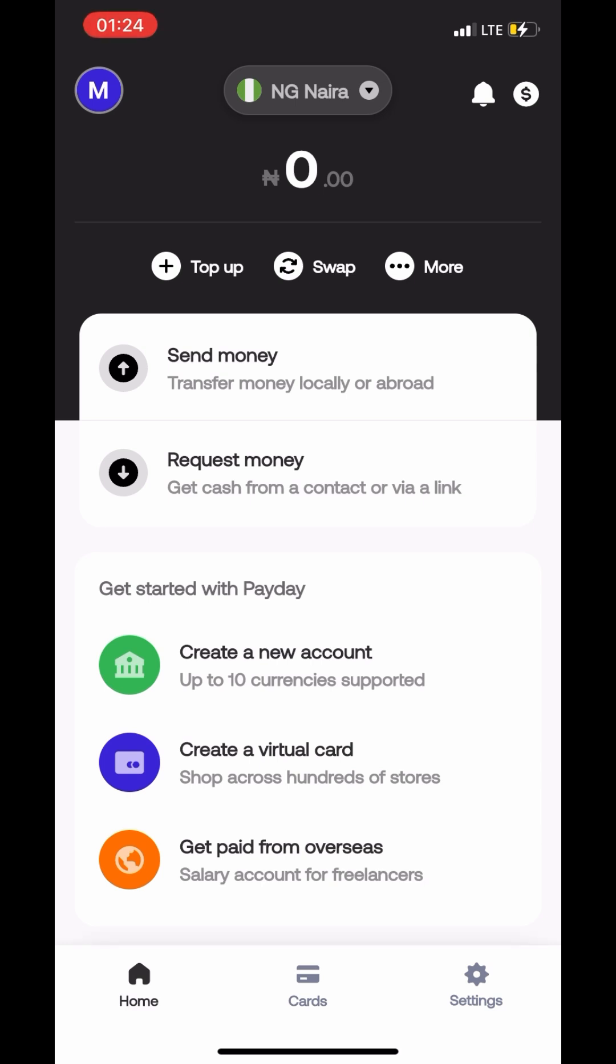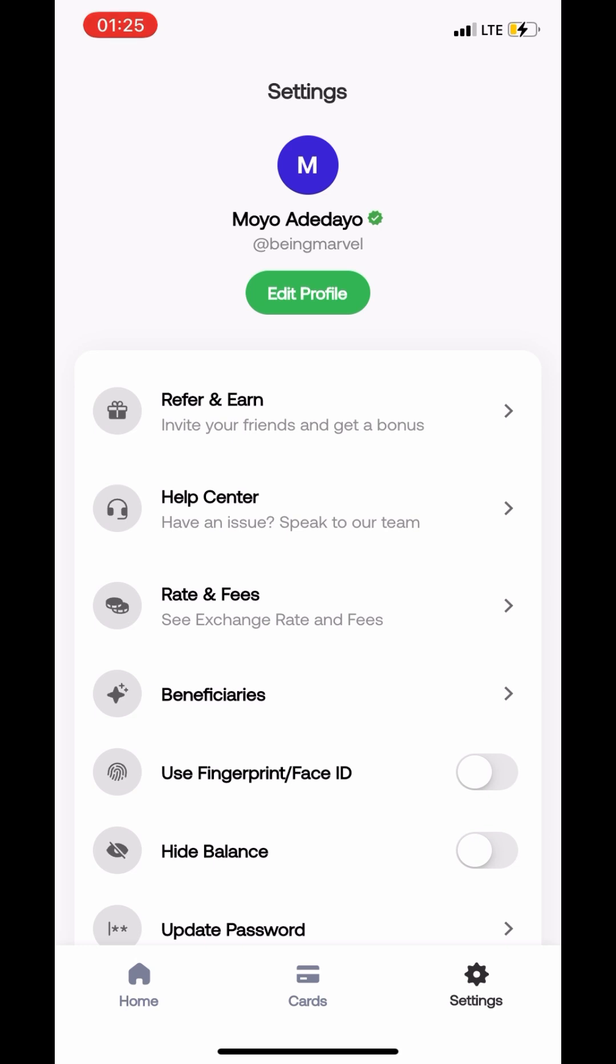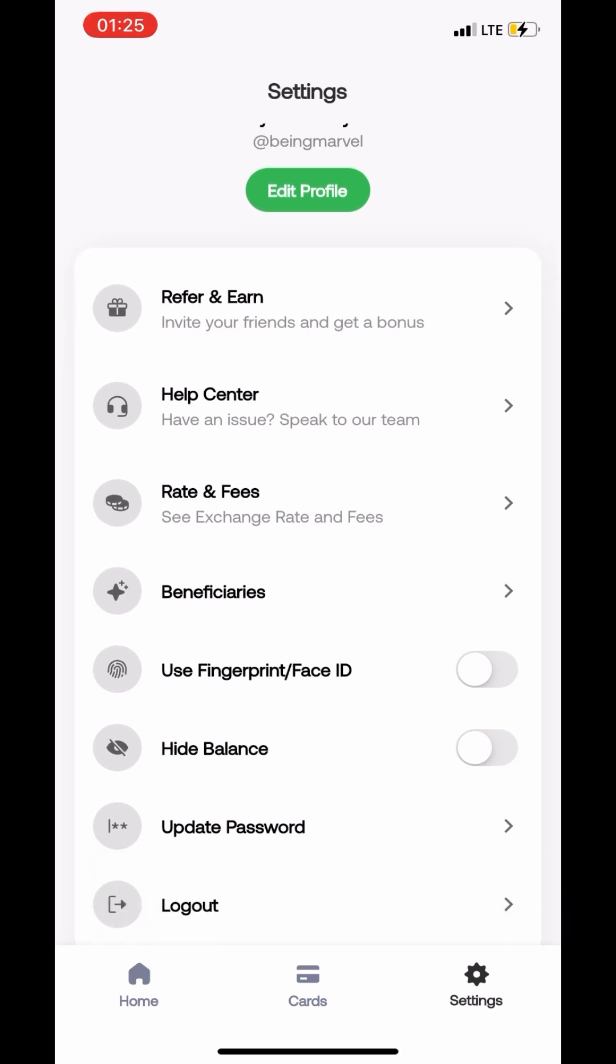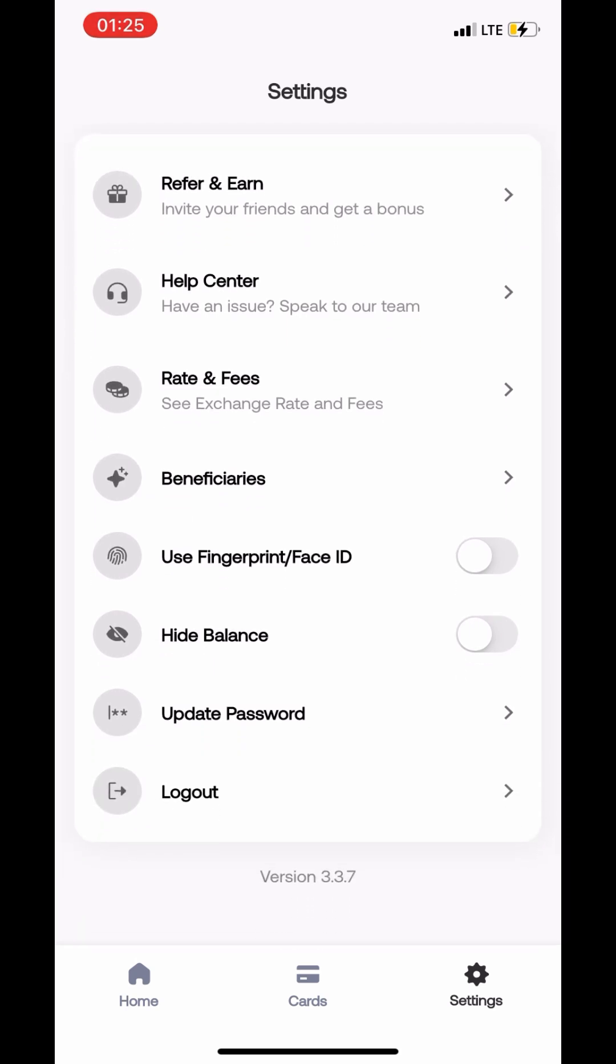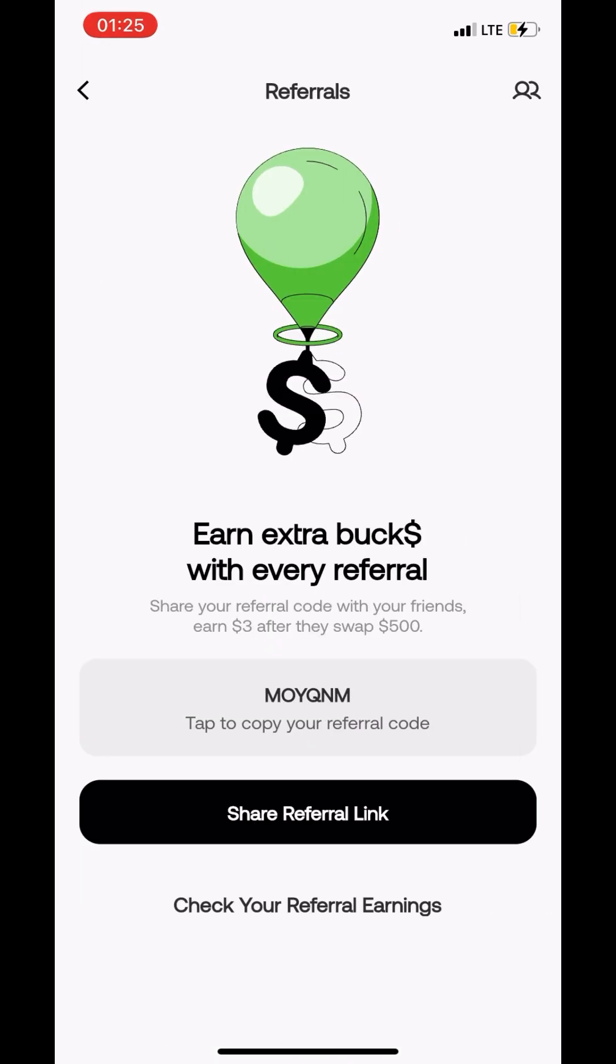Now we're going to check out the settings at the bottom of the page and this is where you can do whatever new setup you need. And in case you're trying to earn money from Payday, everybody likes money. In case you're trying to earn money you can refer and earn on the Payday app. This is a game changer.